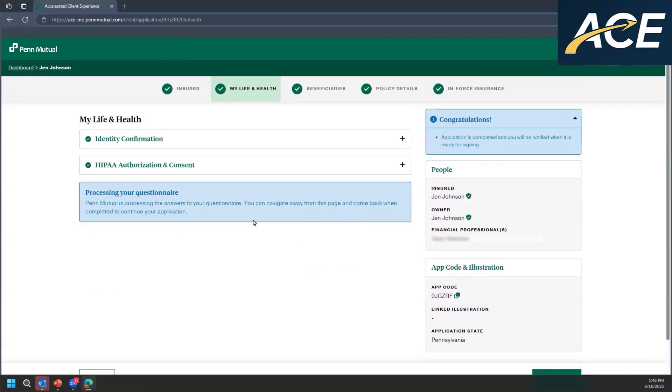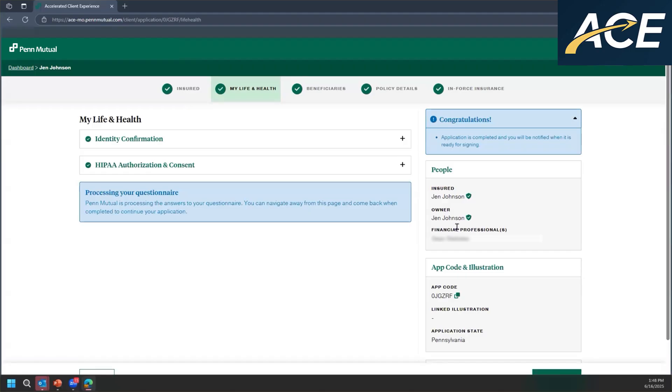Once they do that, the responses to the life and health will go through our underwriting engine. That will also run our third party checks. And based on the responses, we'll determine whether or not your client's eligible for accelerated underwriting, or if they need to be referred to the underwriter for further review.